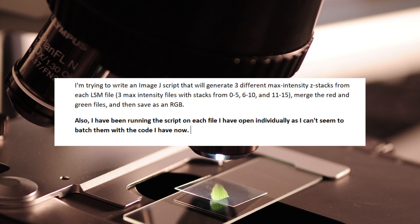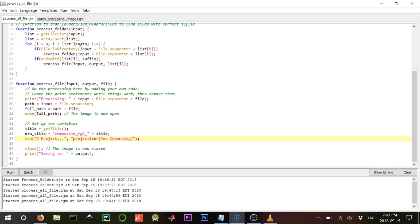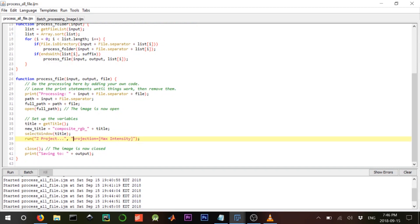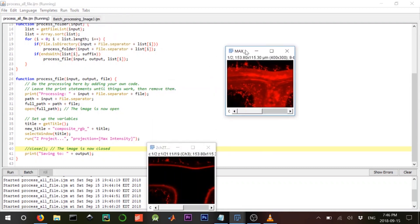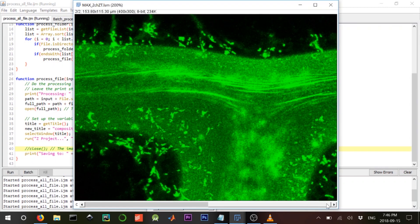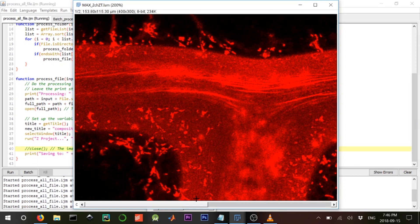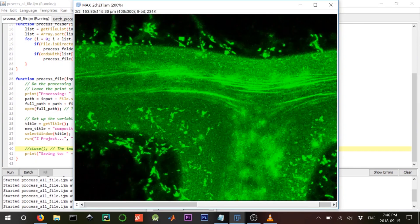In the problem they say generate three different max intensity z-stacks from each file. To make a max intensity z-stack we use run Z Project. These are macro functions you need to know — you can Google them or check the documentation. Let's run and close it to see what happens. There we go — we made our z-stack, concatenating all the slices together with our two channels.